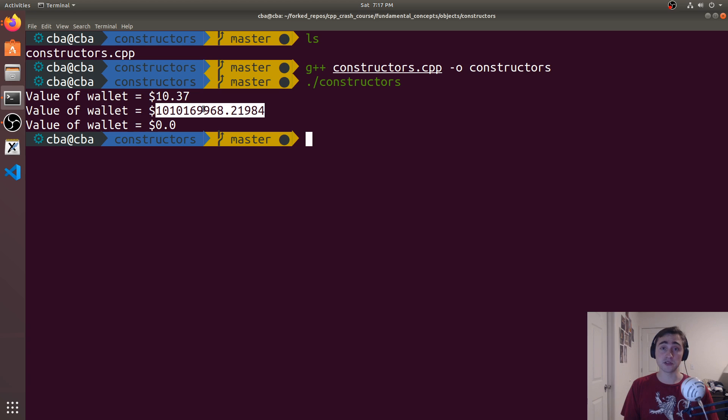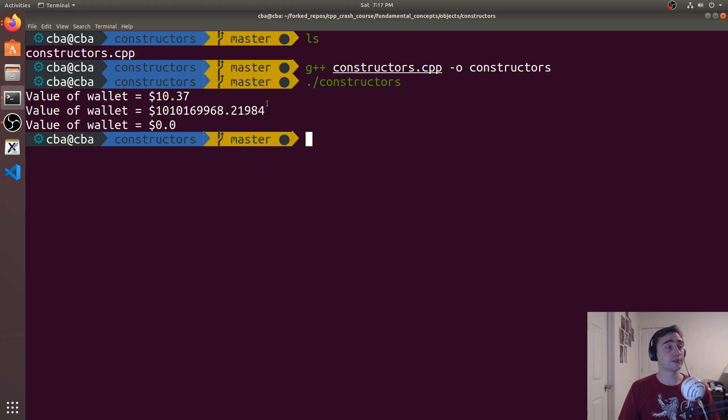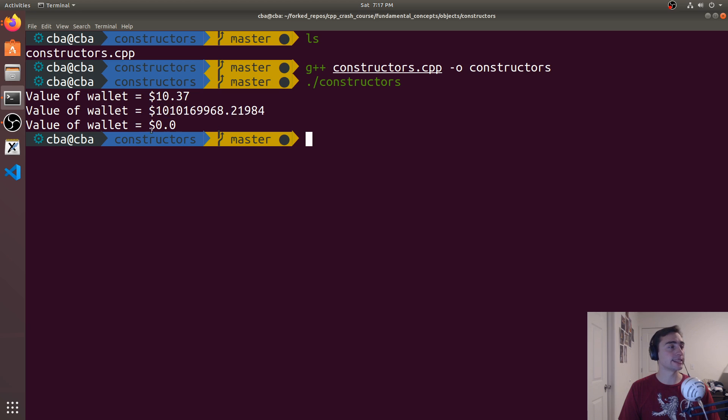So it calls that default constructor that doesn't do anything. We see we get some random numbers in here. This could be positive or negative. In this case, they both ended up being positive.